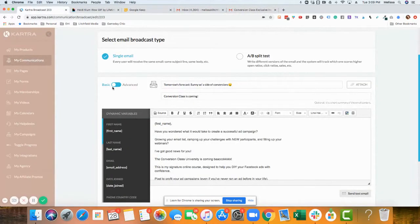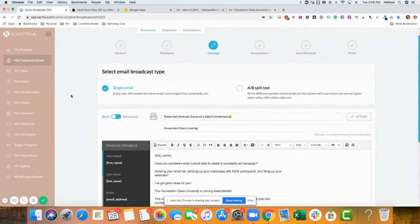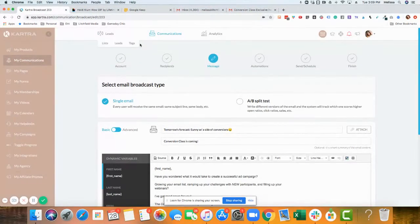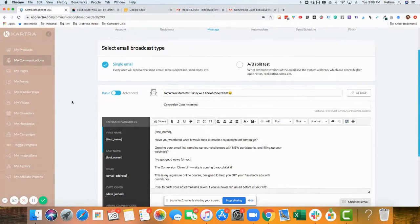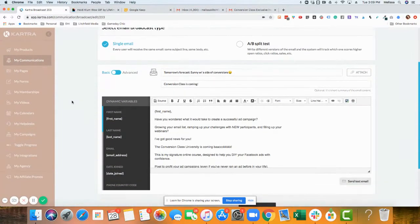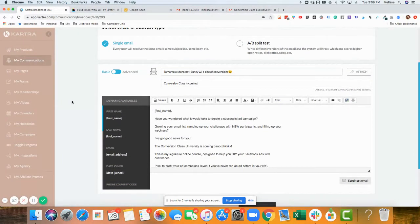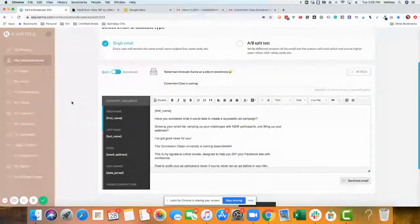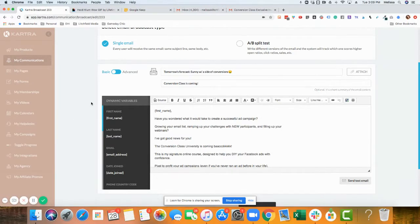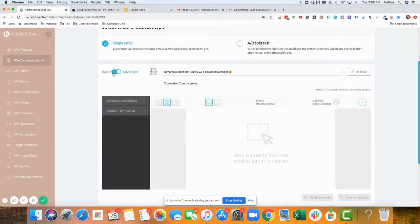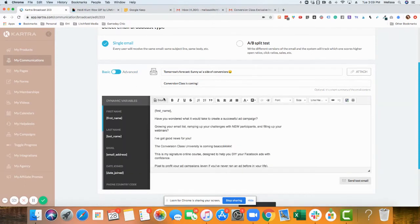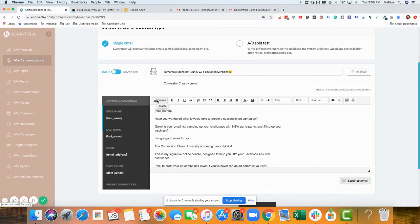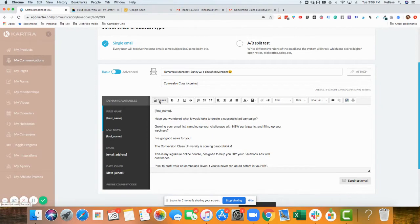Okay, going back to Kartra, I'm in broadcast. You can only make an embedded GIF in the basic format. When you click over to advance, the source goes away. So you actually need to use source - this little code button right here is the only way to embed a GIF.